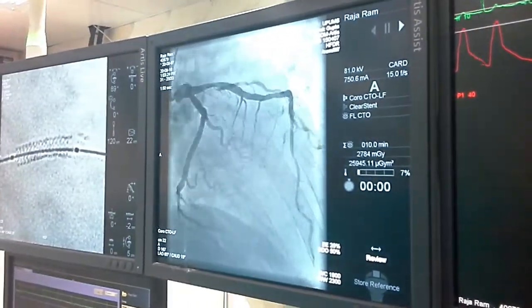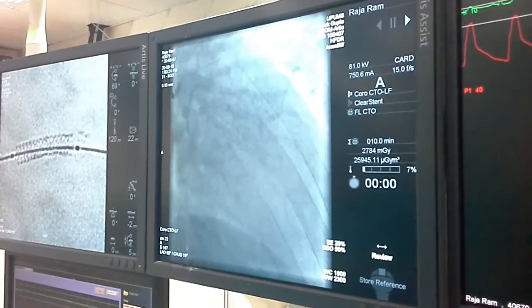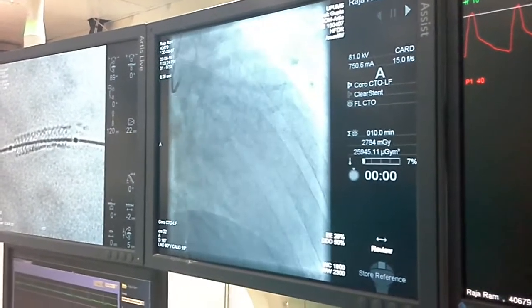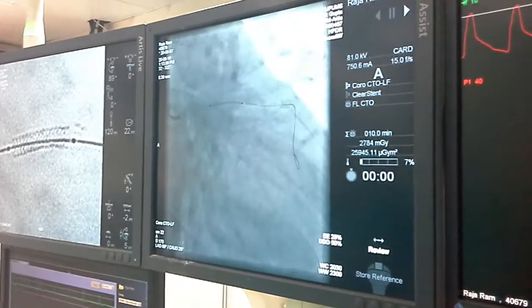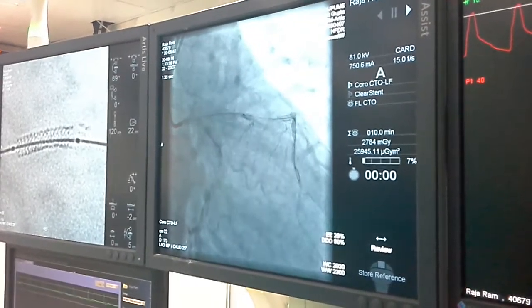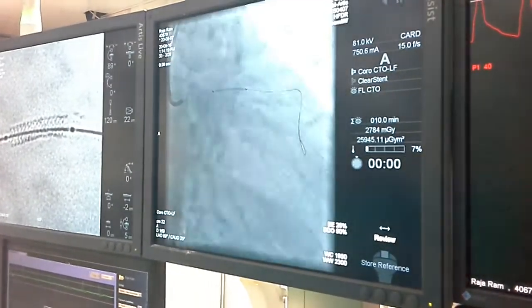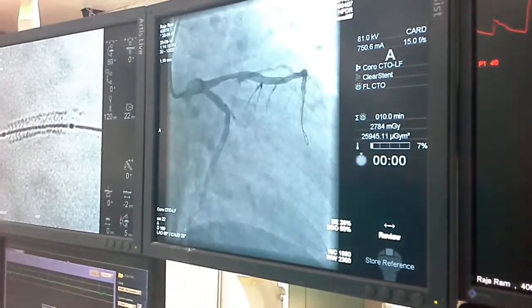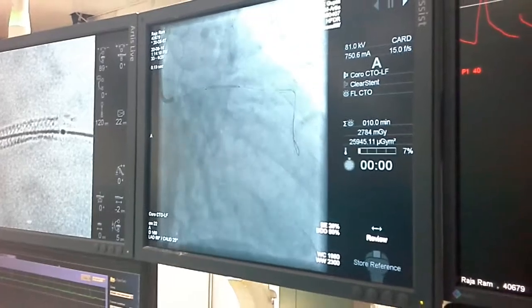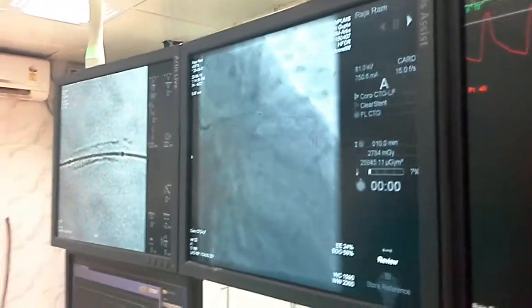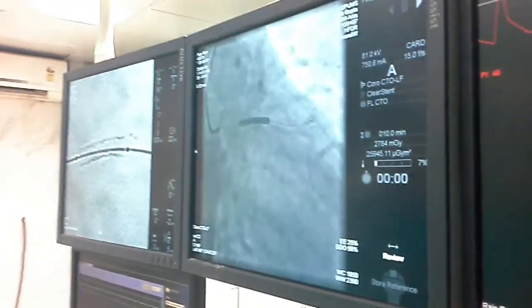We went up to 18 atmospheres for the 3.5 stent. The artery was reasonably big sized in the proximal segment, and the final result was perfectly alright with good flow.